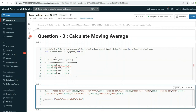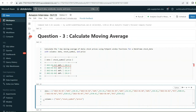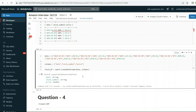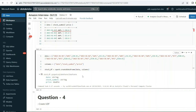Create the stock DataFrame: stock_df = spark.createDataFrame(data, columns). Running this gives us the DataFrame with three columns: date, stock_symbol, and price. Now as the question specifies, we need to use the window function to find the moving average.